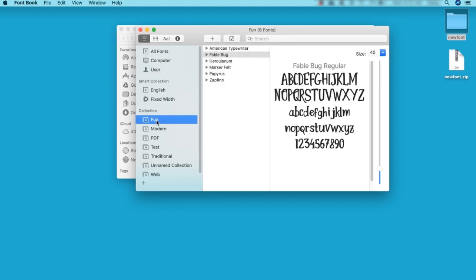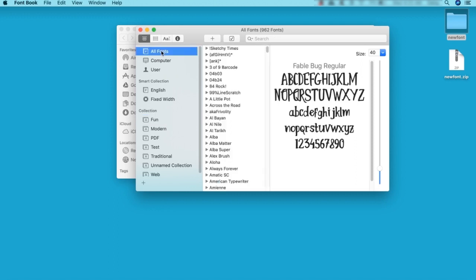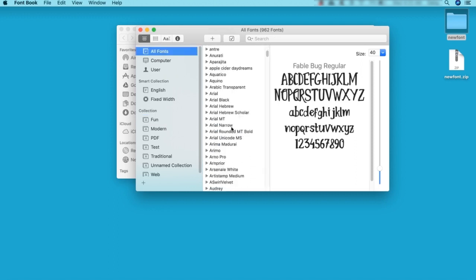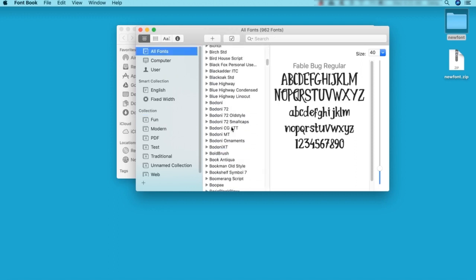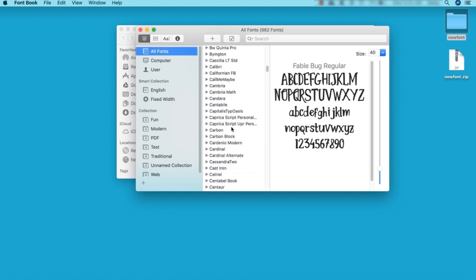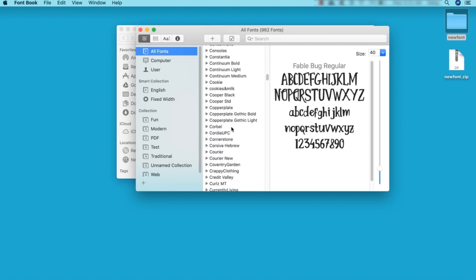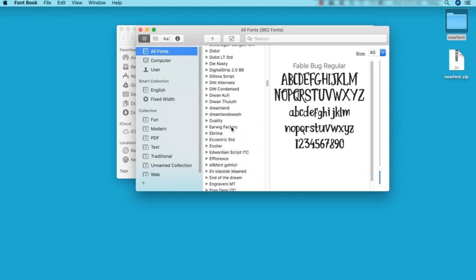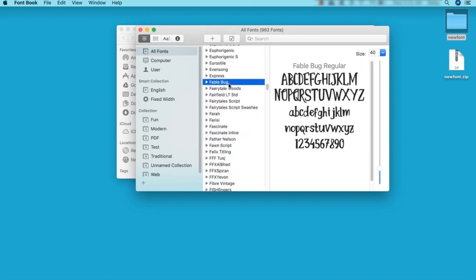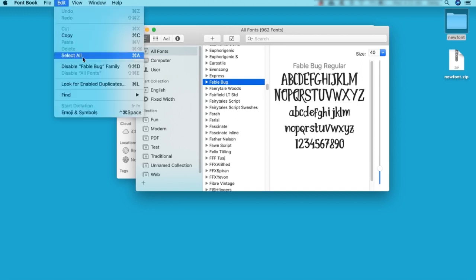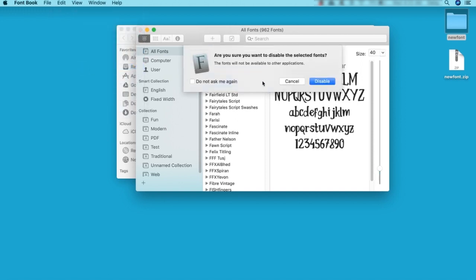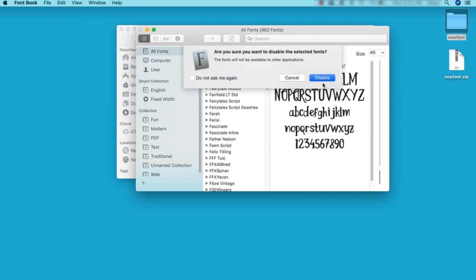Now, let's talk about uninstalling fonts. We have two choices here. We can disable fonts, or we can completely remove them. To disable a font, first select the font family. Then go to Edit Disable Family. We'll confirm our choice here, and now the font is disabled.